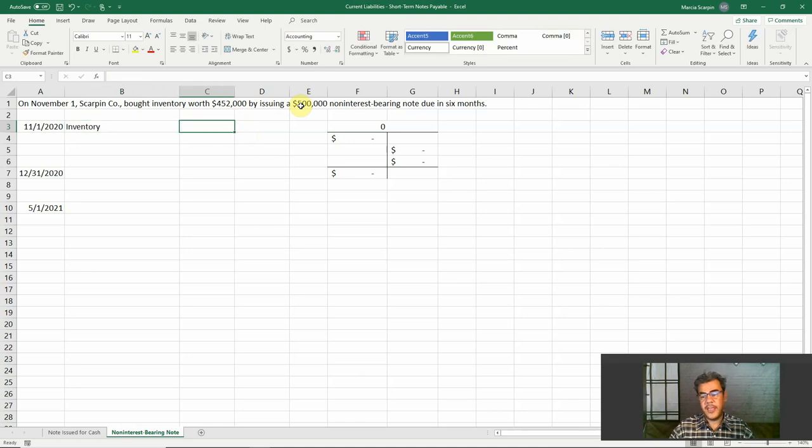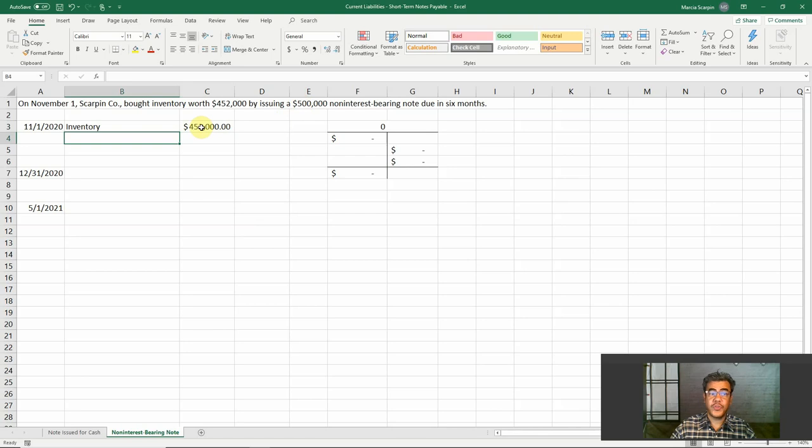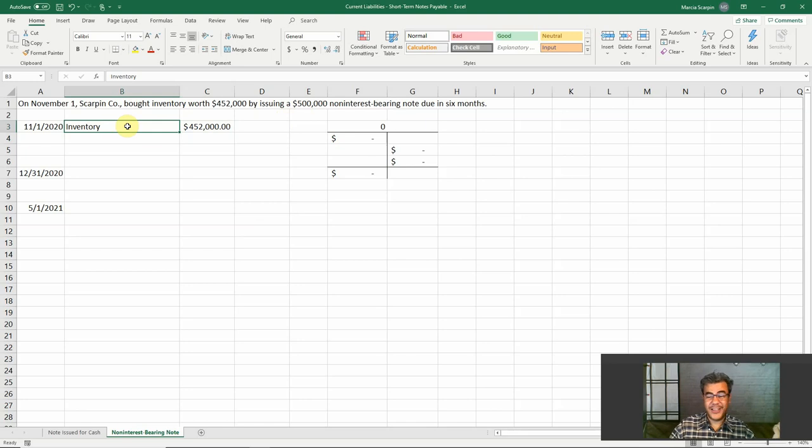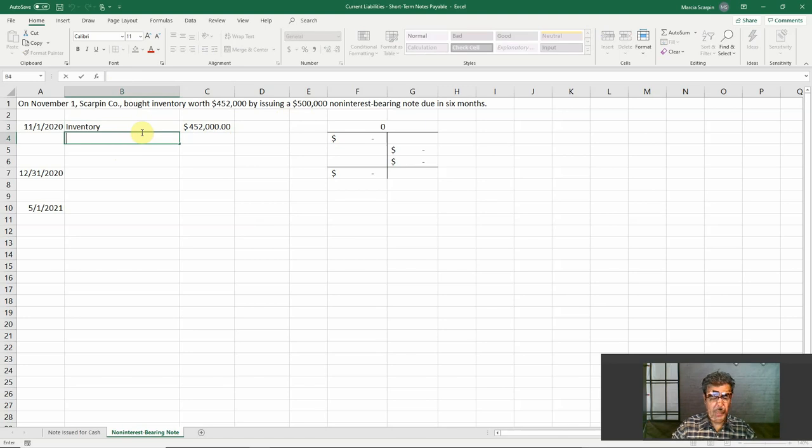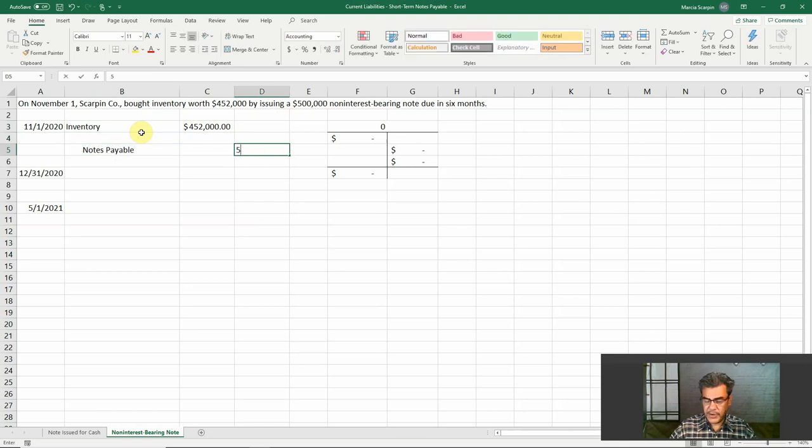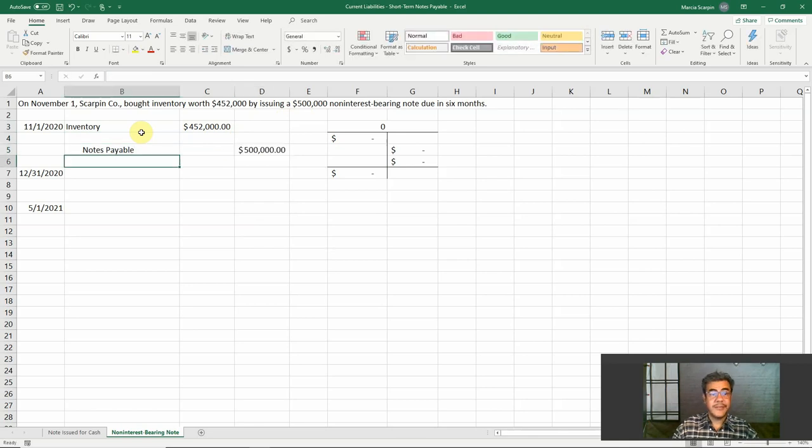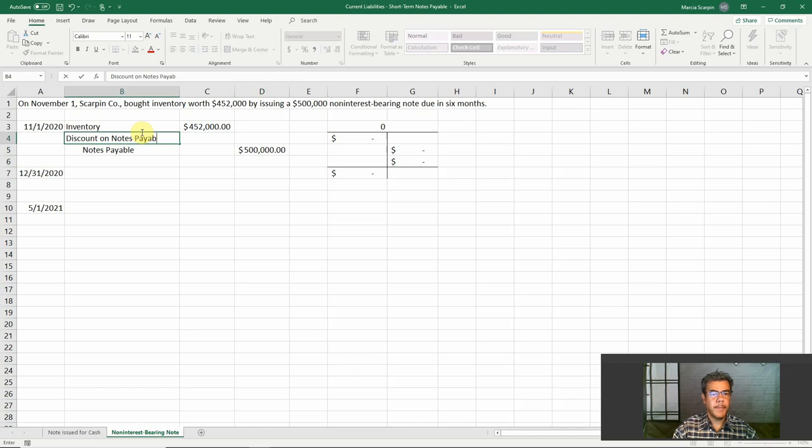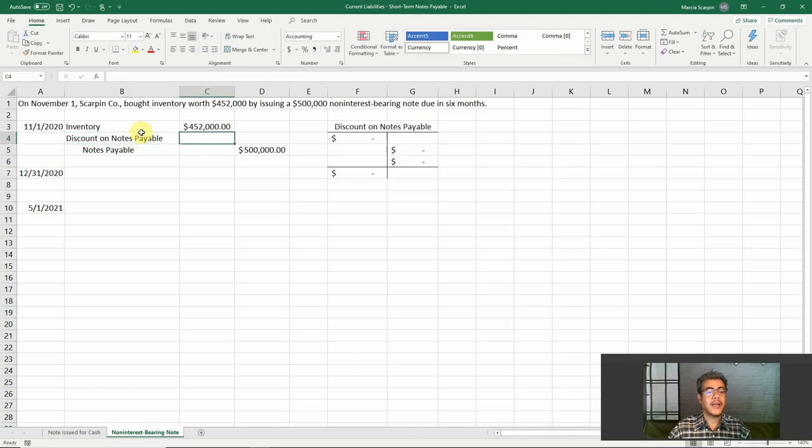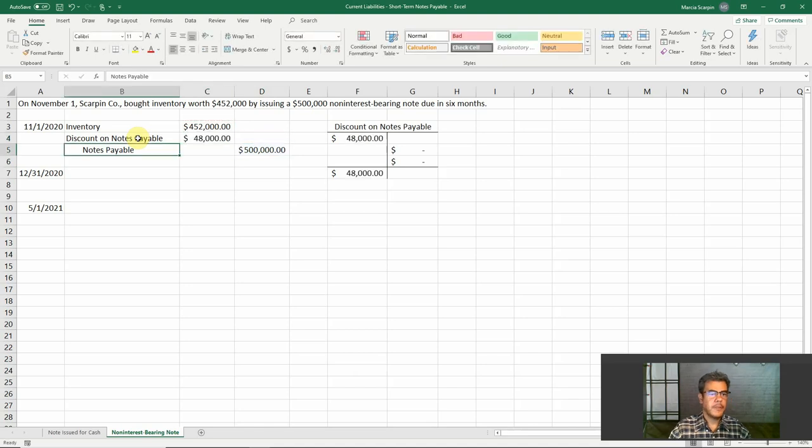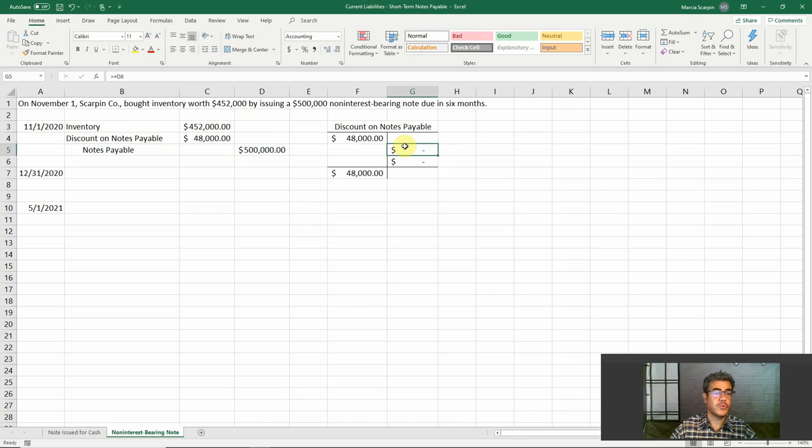On November 1st, Sarkin Corporation, my fake company, bought inventory worth $452,000 by issuing a $500,000 note. We are purchasing inventory. The cash price is $452,000. However, I will pay it six months later. So I will pay $500,000. So we have interest here. The interest is hidden, but we have. So how do we do that? Our debit inventory, $452,000. That is the real purchase price of my inventory. That is the cash price. And what is our credit? Notes payable, $500,000. However, it is not balanced. We need to balance this journal entry. How do we balance it? Discount on notes payable. A contra account of notes payable. And it is the difference between inventory and notes payable. So this is the discount on notes payable.